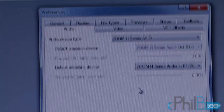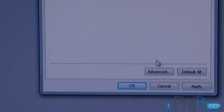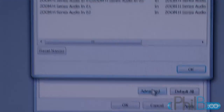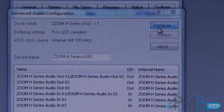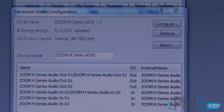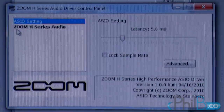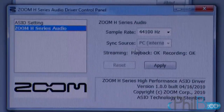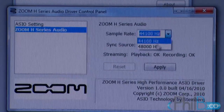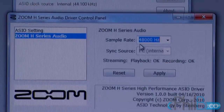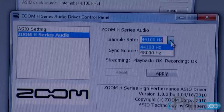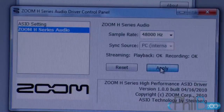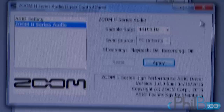At the bottom, very important — click on Advanced, and click on Configure. You click Zoom H Series Audio and make sure the frequency is the right one. In my case it's 48K.